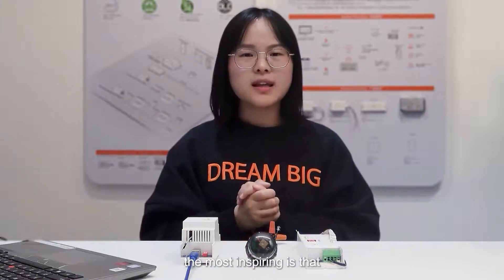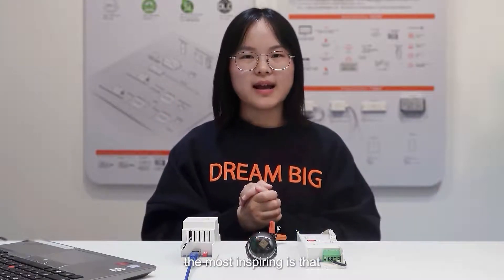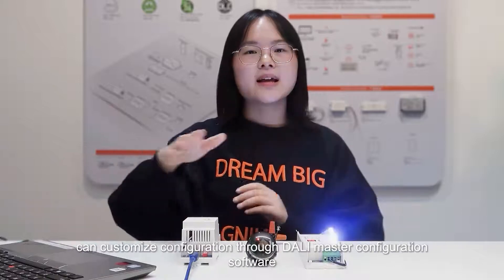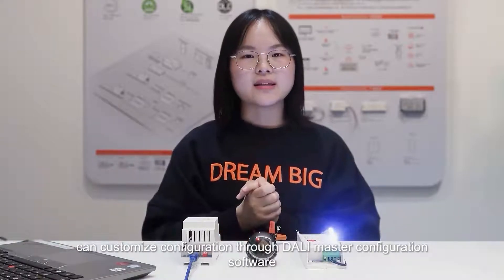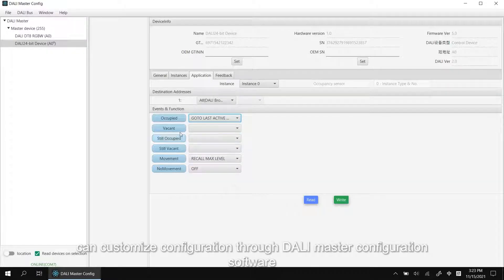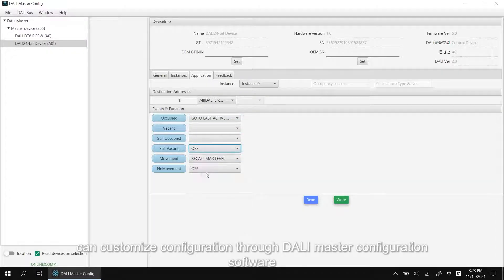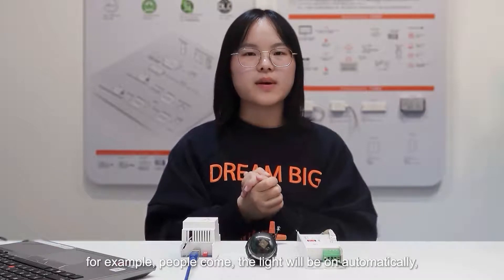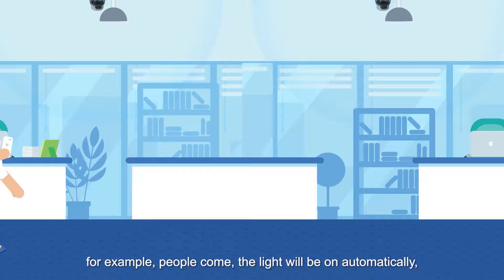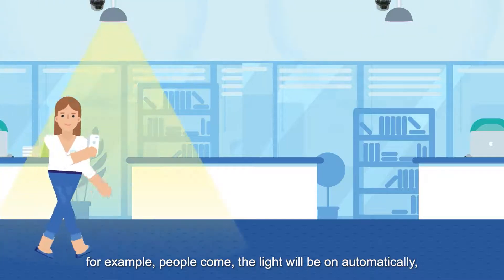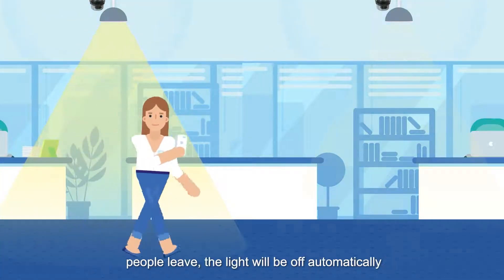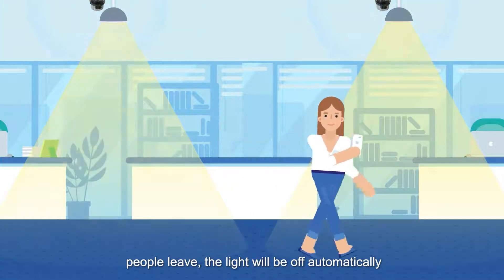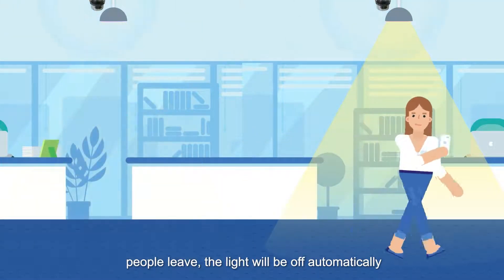The most inspiring is that all the dialing devices can customize configuration through dialing master configuration software. For example, people come, the light will be on automatically. People leave, the light will be off automatically.